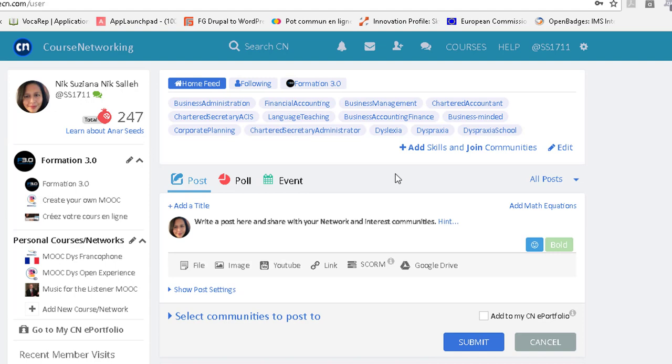So now it is your turn. Go to the exercise below and start exploring the community features. Have fun!